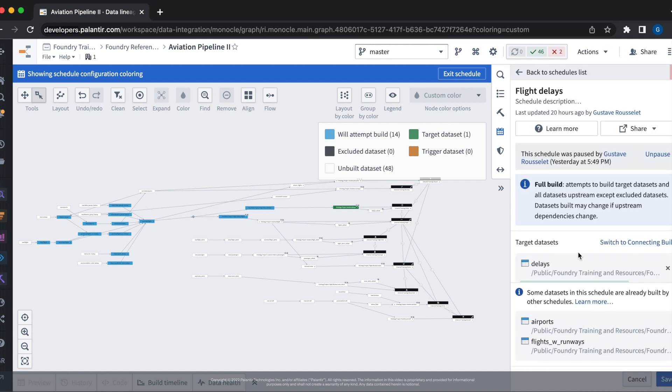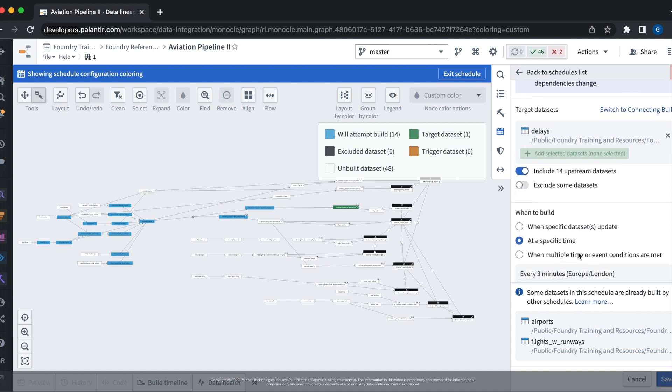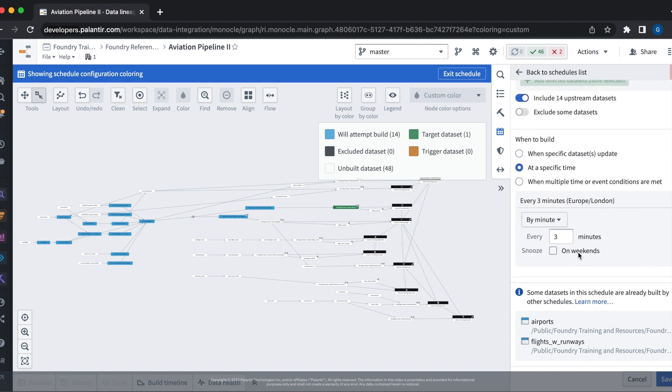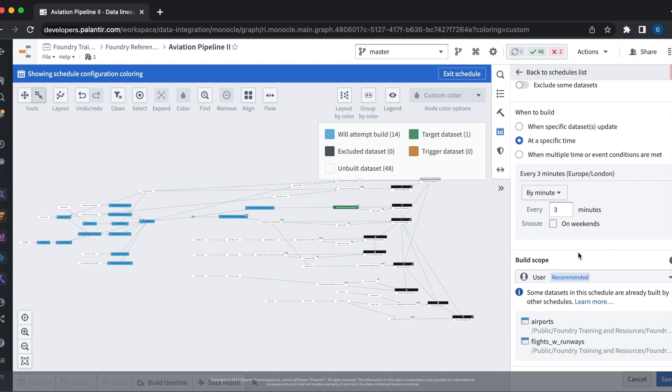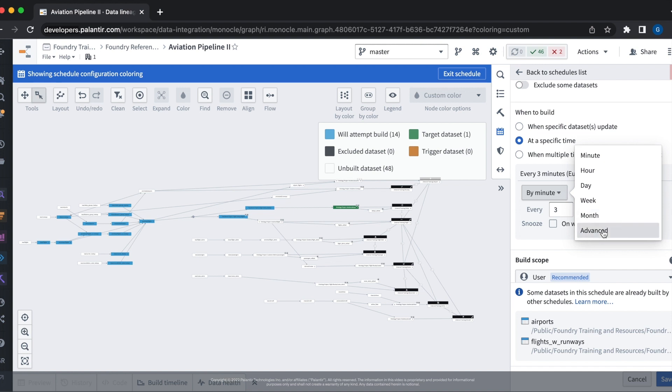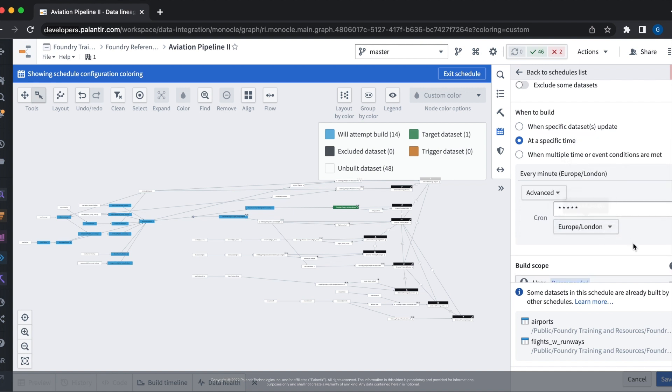To see when our schedule is going to be built, let's scroll down to the when to build section of the configuration. We've configured our schedule to build every three minutes. But from this tab, we have multiple sets of configurations that we can change. If we want a more advanced configuration, we can provide a cron expression for our schedule build.